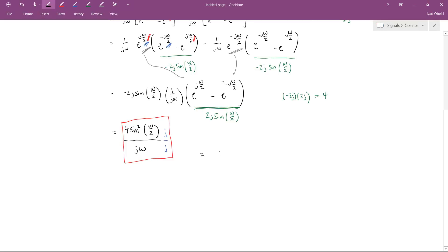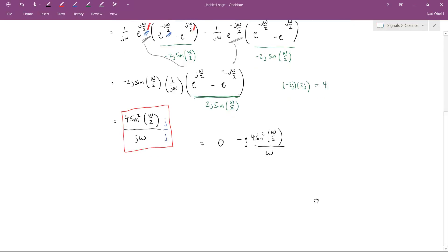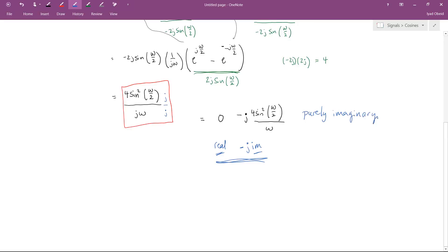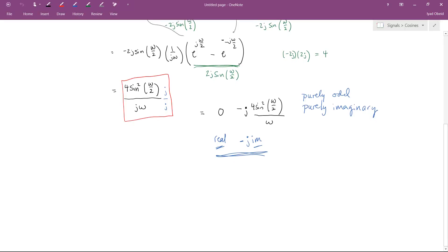I can say that A equals 0 minus 4 sine squared of Omega over 2 over Omega times j. And the reason I want to write it like this just for a moment is to really make the point that what we have here is a purely imaginary number. You can have real numbers, you can have imaginary numbers, or you can have complex numbers that have both components. In this case, what we have is purely imaginary, because there's no real component at all. And that is a consequence of the fact that the function that we were dealing with was purely odd. In the example that we worked in the previous video, the signal that we worked with is purely even, and its Fourier transform worked out to be purely real. So those are two important properties of the Fourier transform.